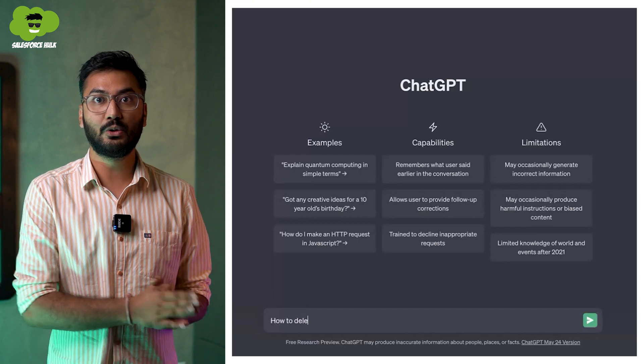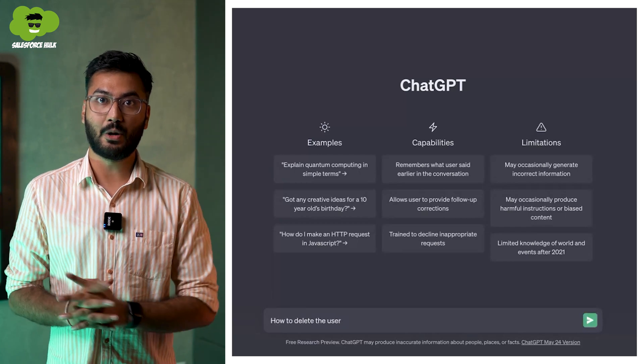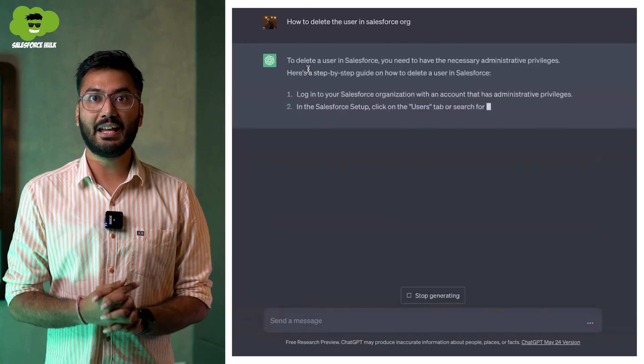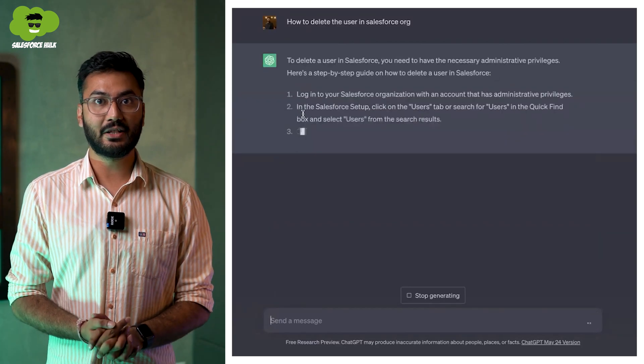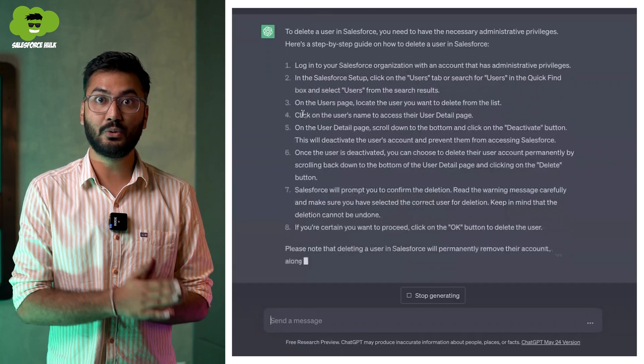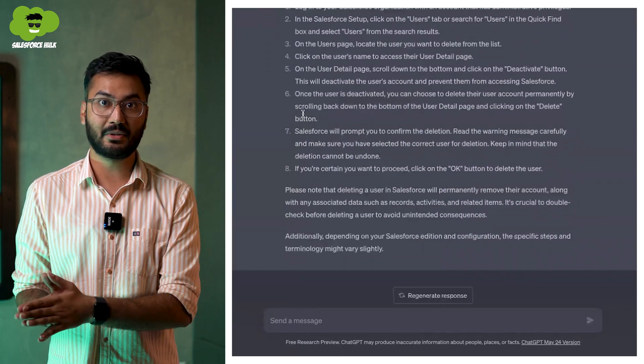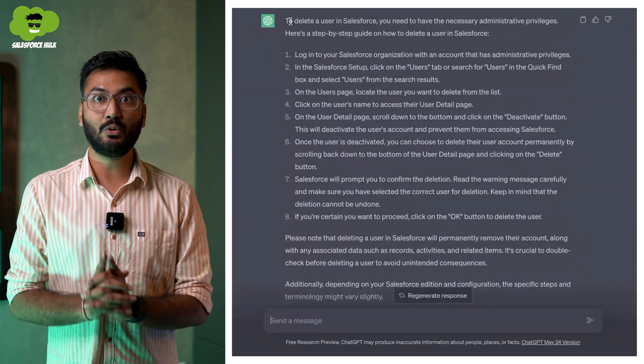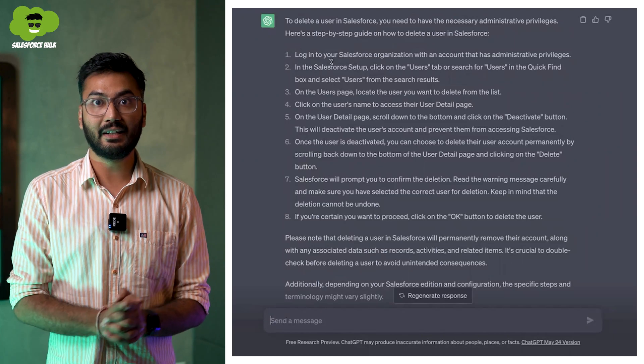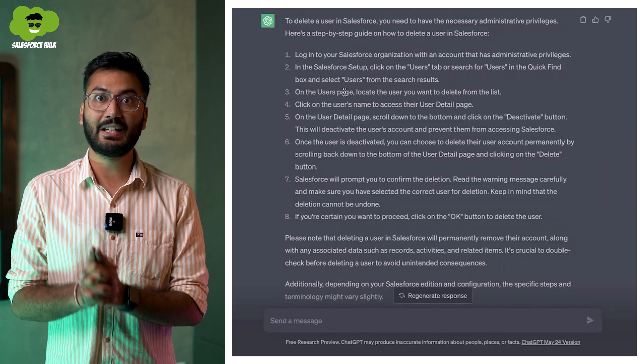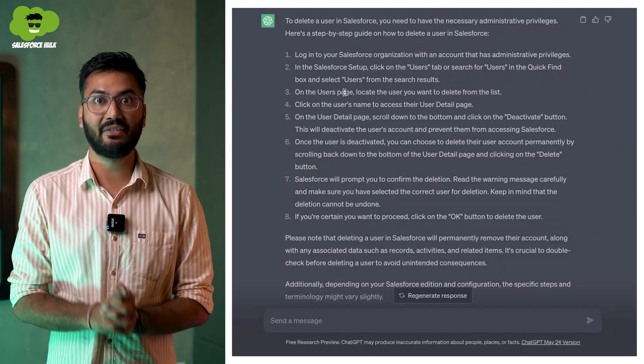The first prompt that I'll be giving to ChatGPT is: how to delete the user from Salesforce. As you can see, it is generating the responses and telling the steps to delete the user from Salesforce. But as an admin, you know that we can't delete the user from Salesforce — we can only deactivate or freeze the user. So you may be wondering that this might be the only case where ChatGPT has given the wrong response.